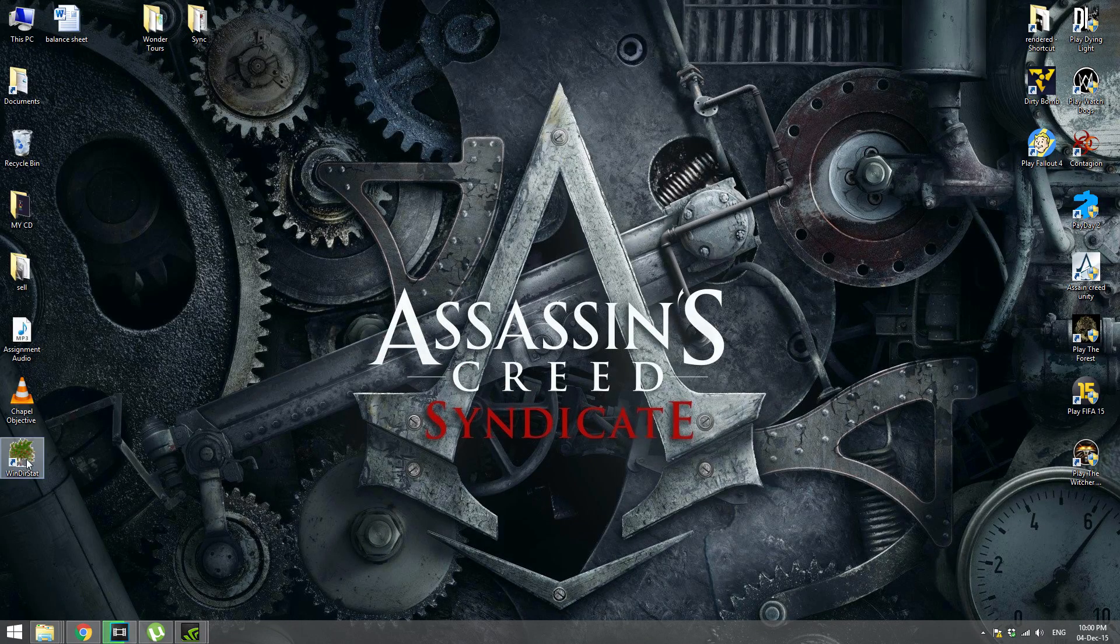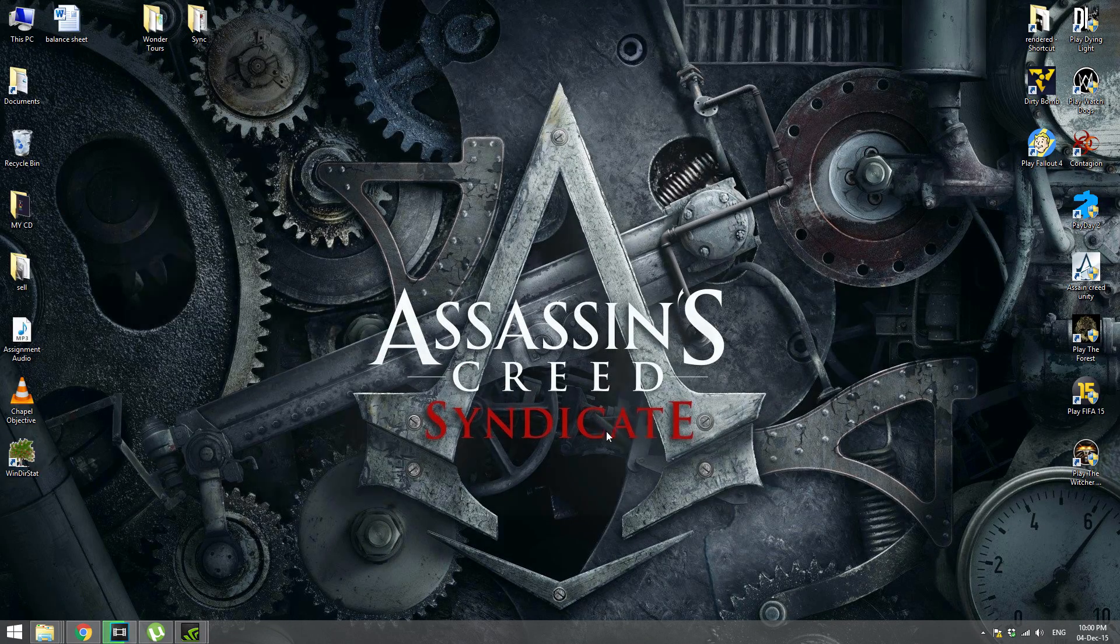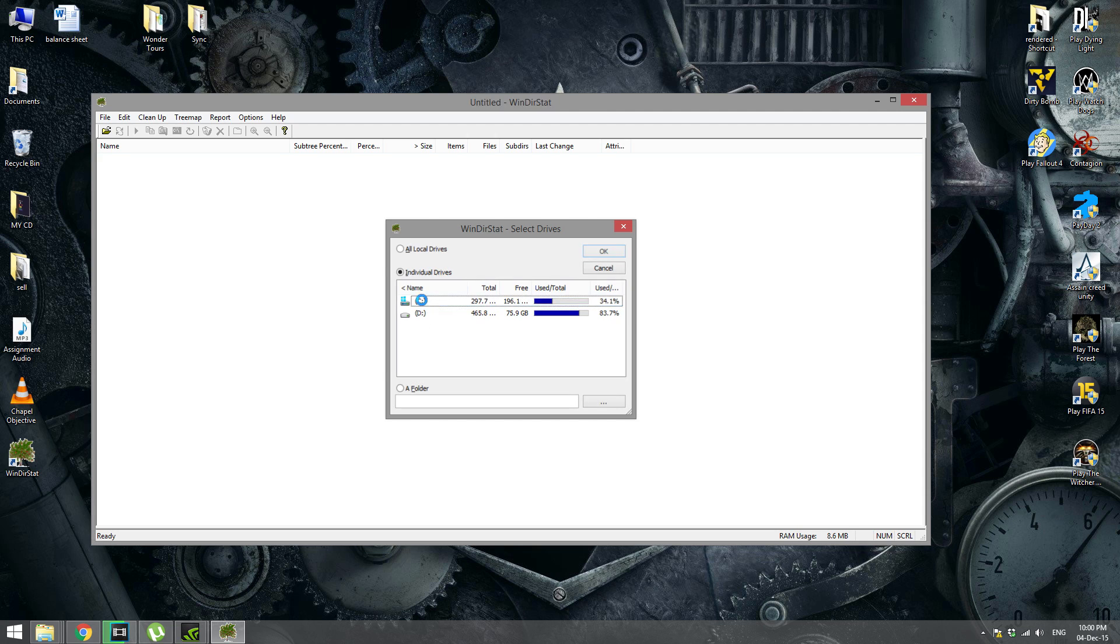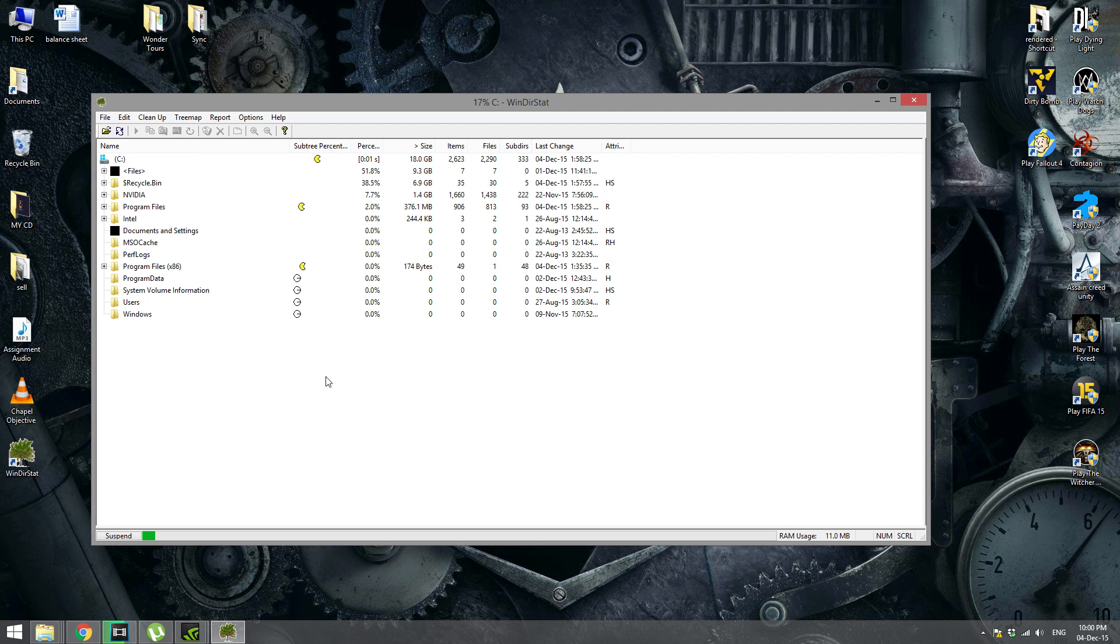So once you have downloaded the software, you would run it. Now it's going to show you which drive you want to read. So if your C drive is being occupied, I would recommend you click C drive.